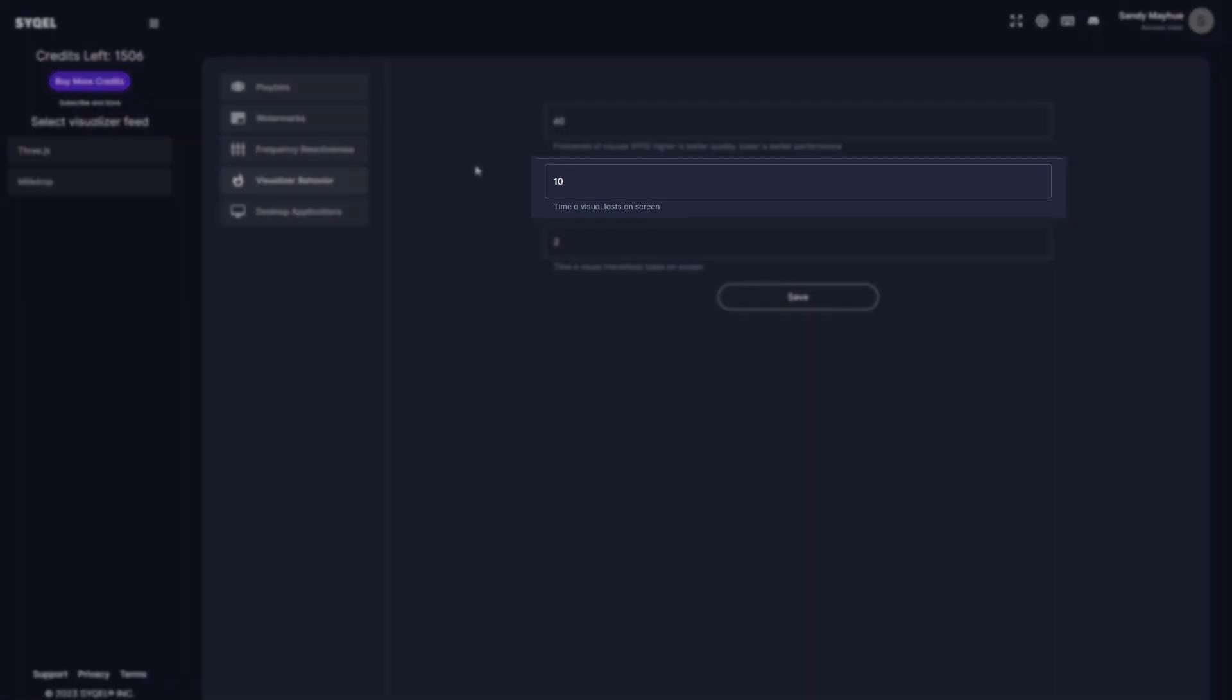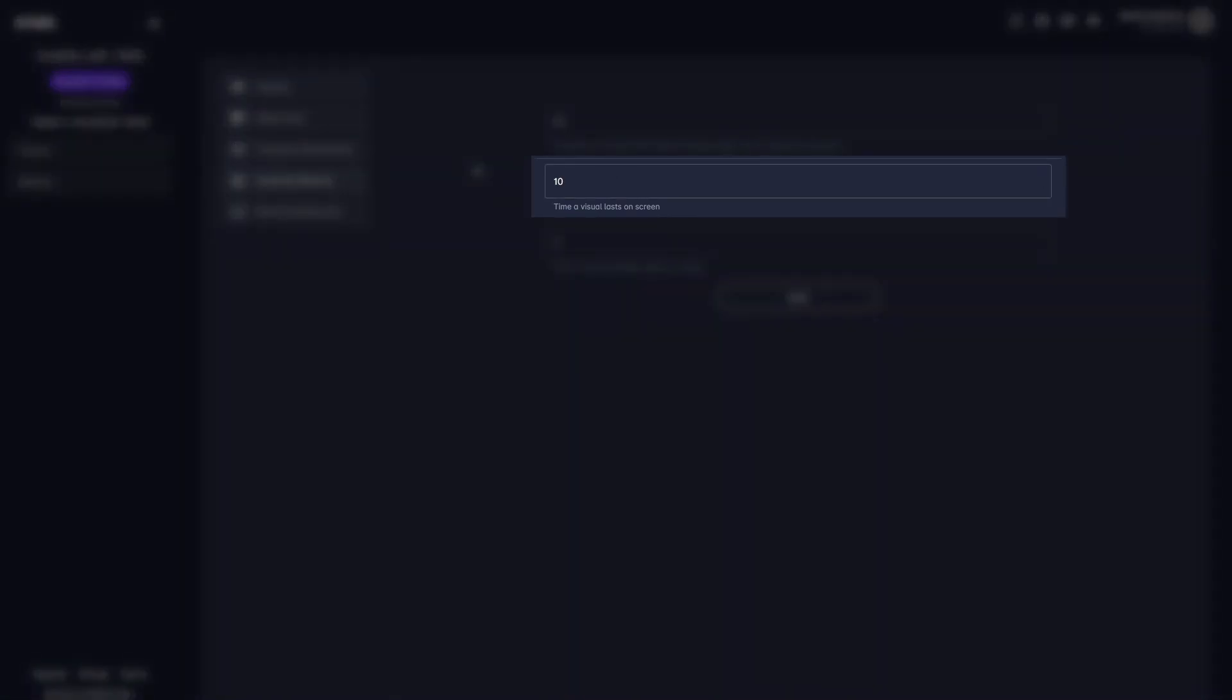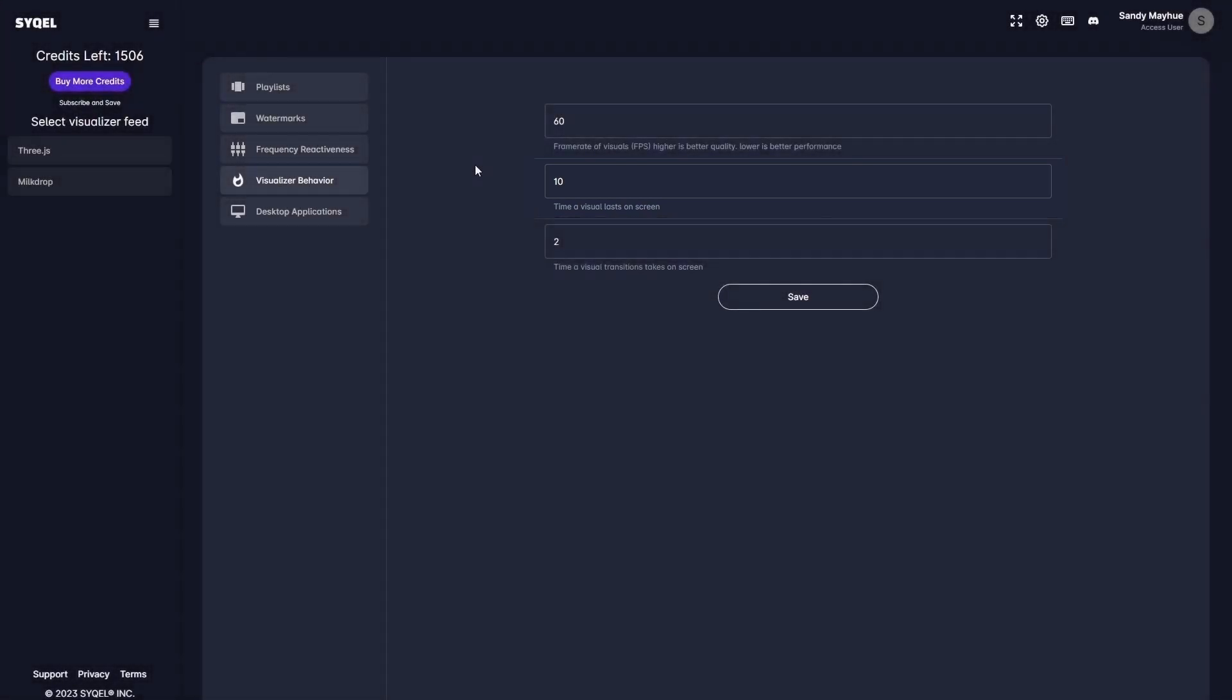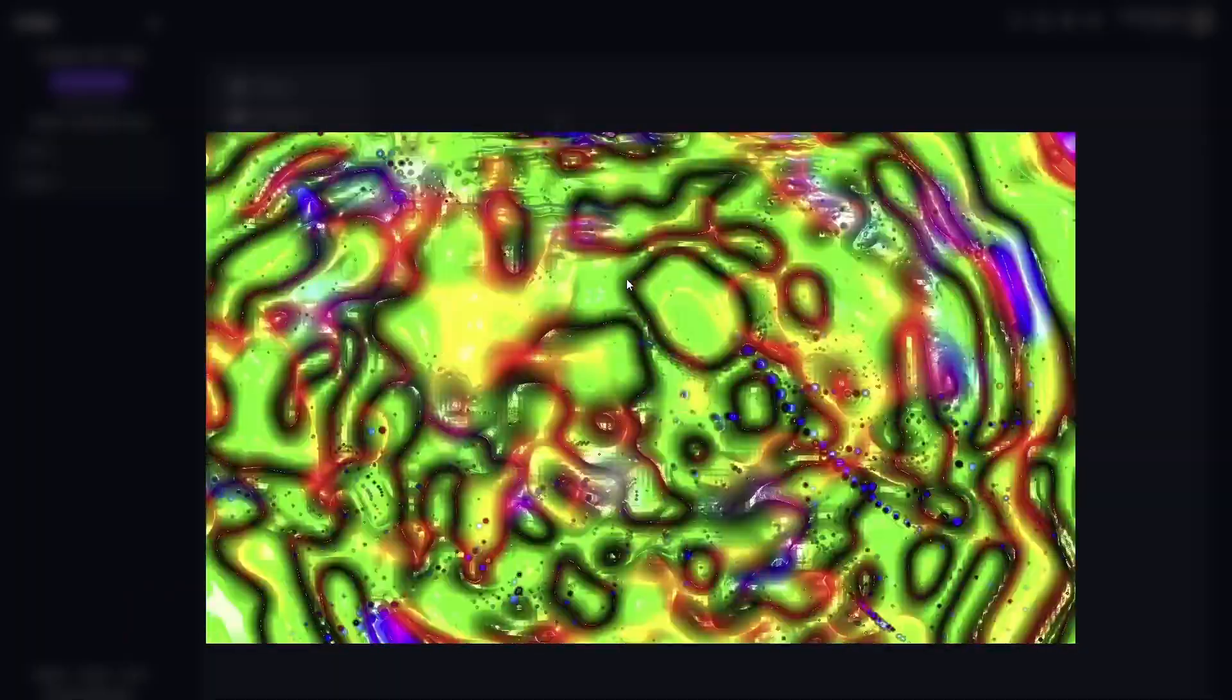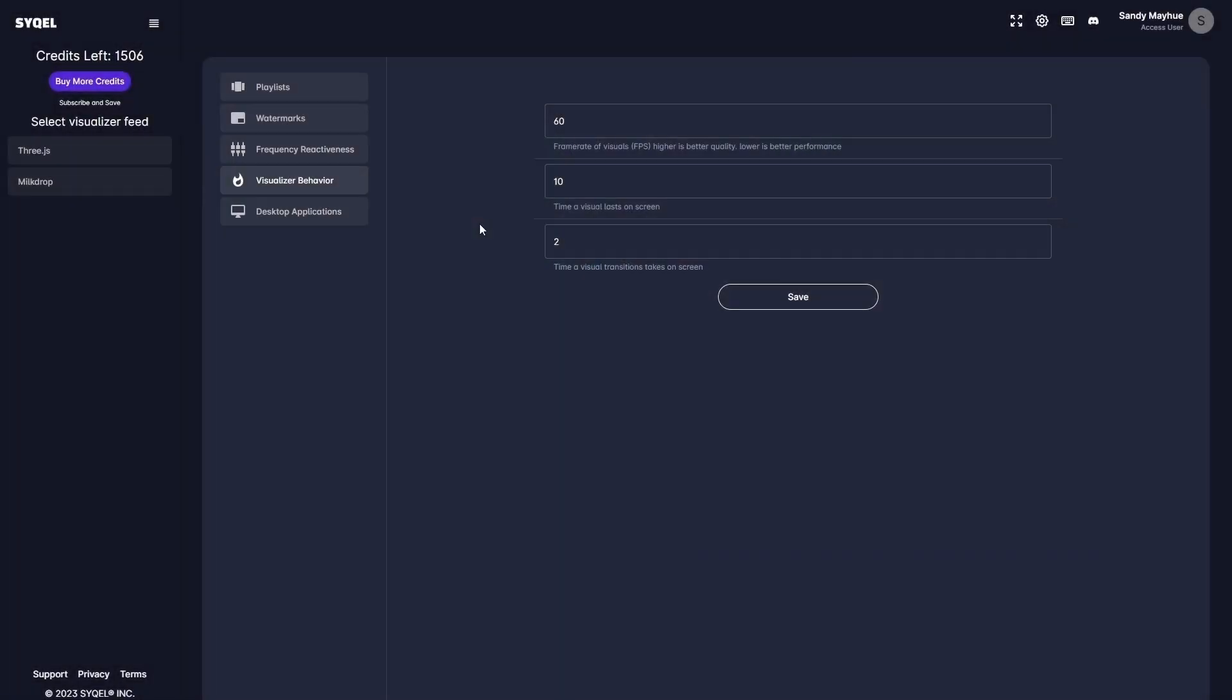The duration setting controls how long each visual will be displayed on screen before the engine automatically moves to the next visual in the playlist or queue. The transition setting controls how long the blend effect will persist when the visuals are automatically changed within the MilkDrop feed. Again, don't forget to save your settings.